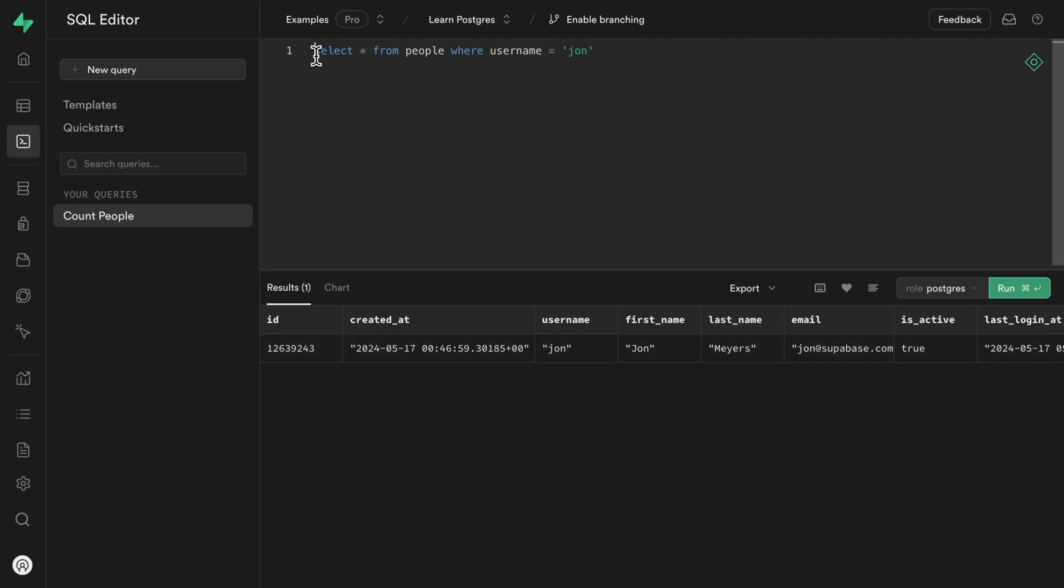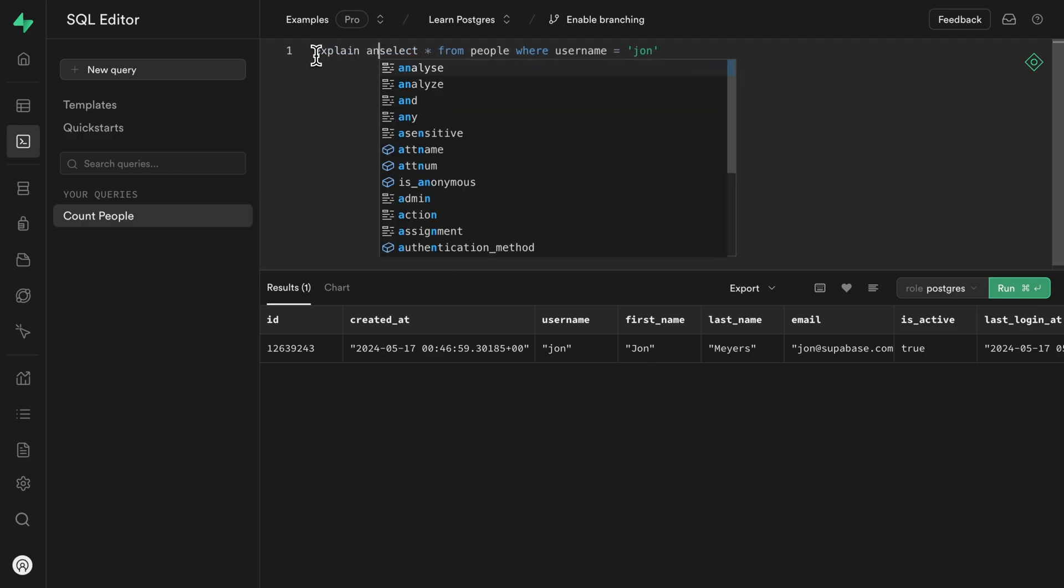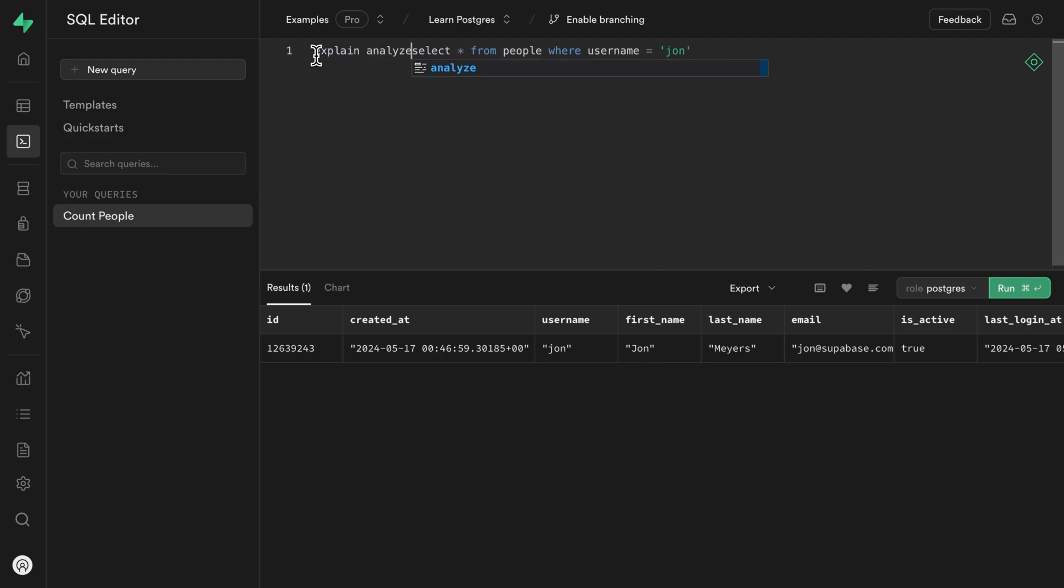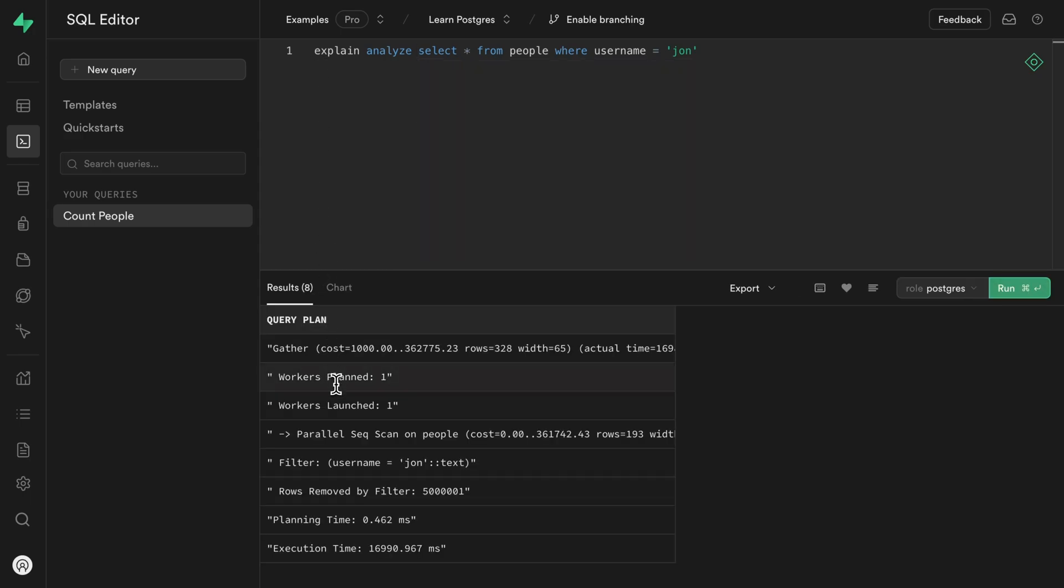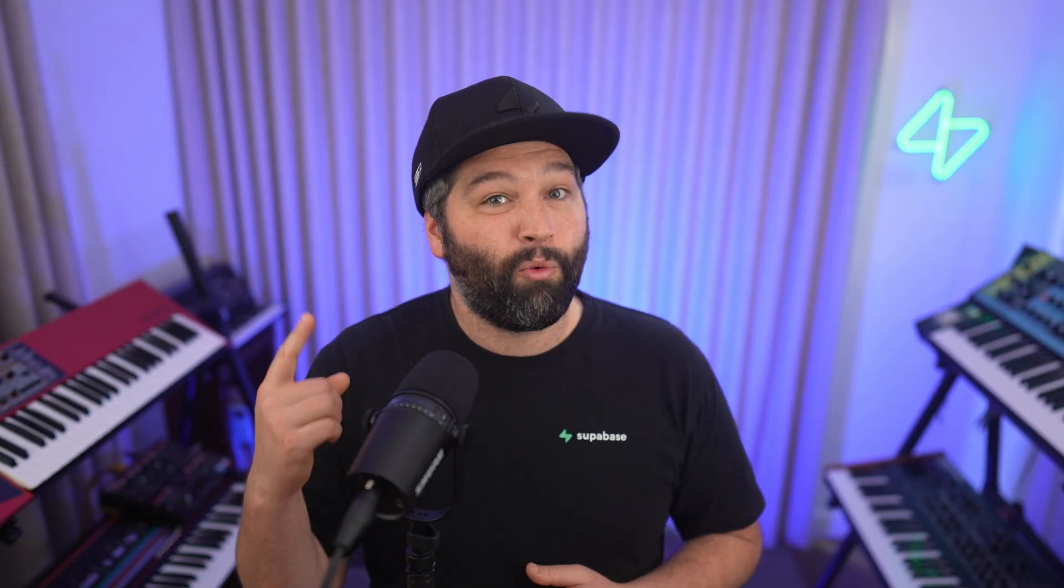We can prepend this query with explain space analyze. And this will tell us just how long this query takes to give us back that one row. And it's about 16,990 milliseconds or around 17 seconds, which is way too long for the user to be waiting to get back one row.